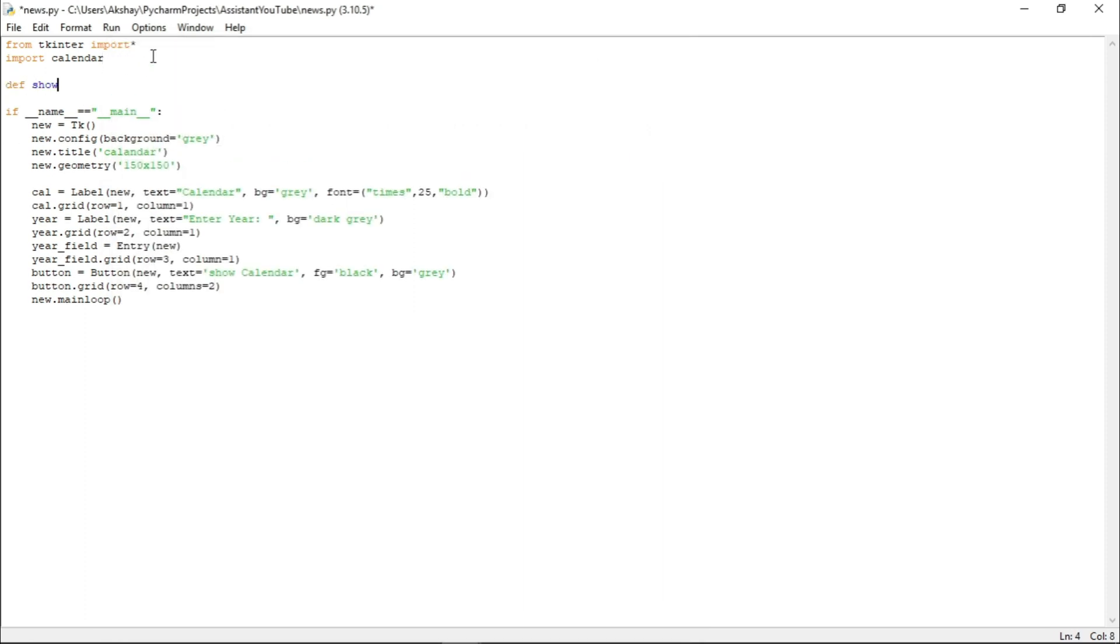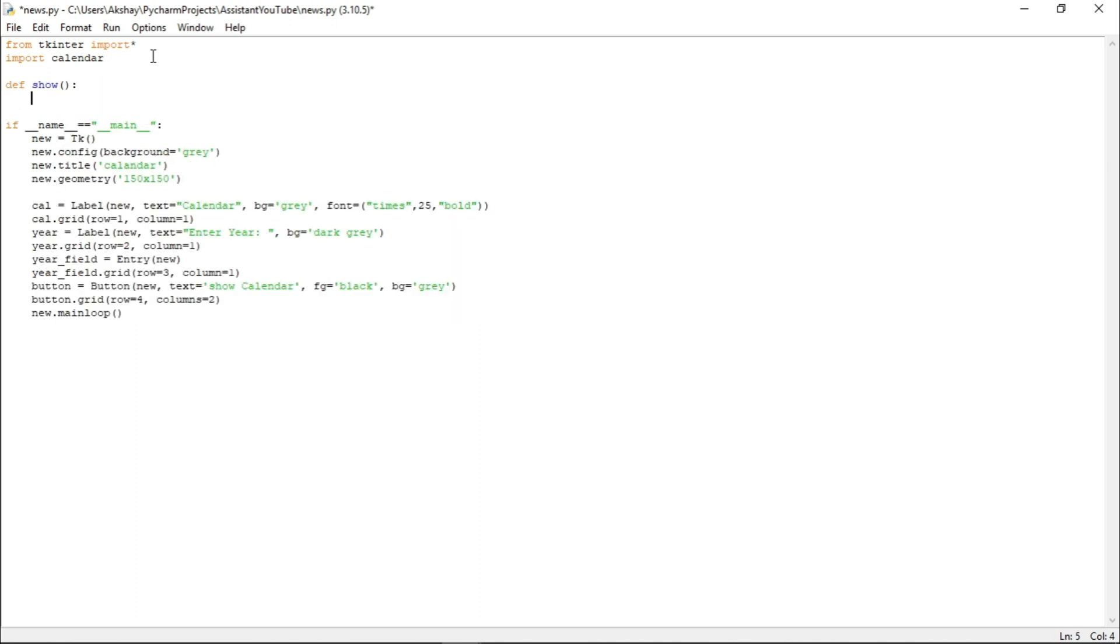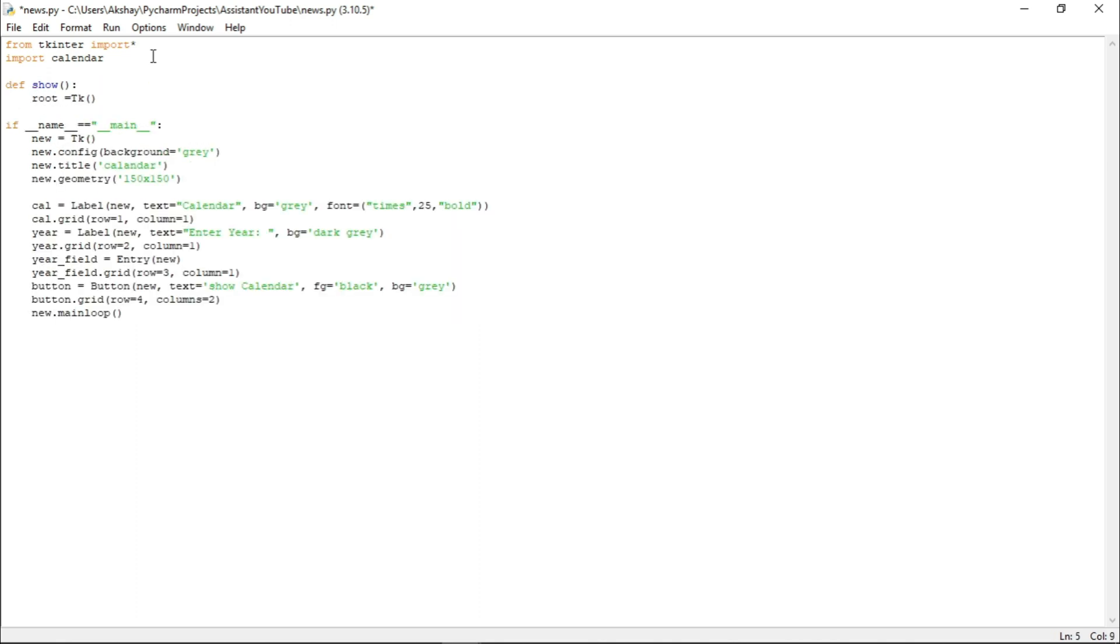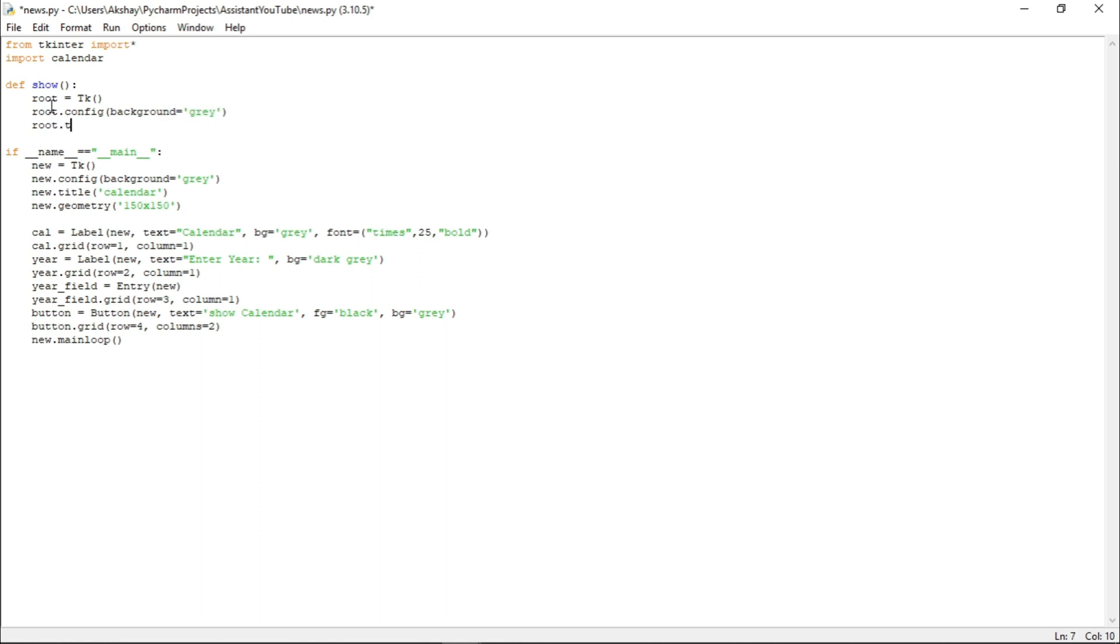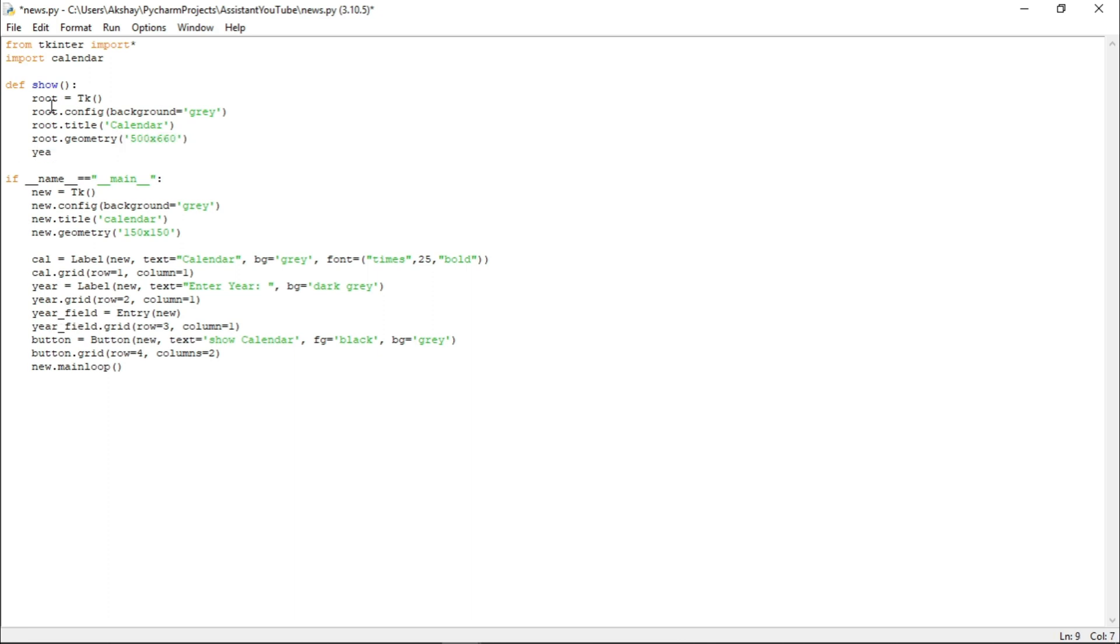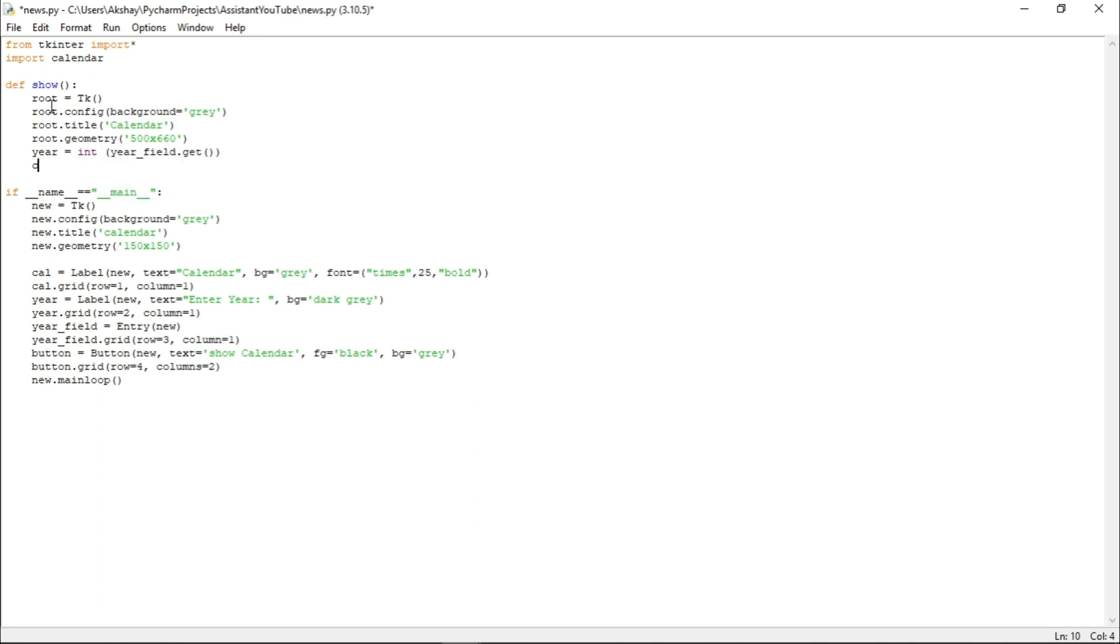And let us just do one more thing. Let us just grid button at column equals to two. And now let's run it and see. Now, this is fine. So, let us just come back up and let us just define a function name show. And here let us create one more tk window and let us store it in a variable name root. Let us just configure its background as gray as well. Let us just set its title to calendar. Let us just set its geometry to 550 x 660.